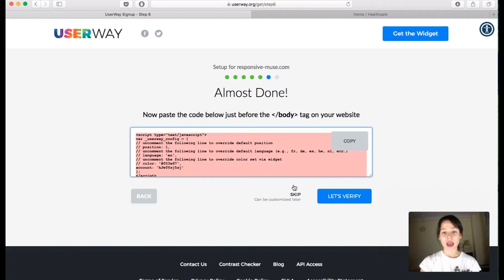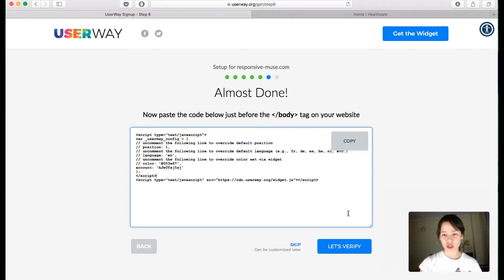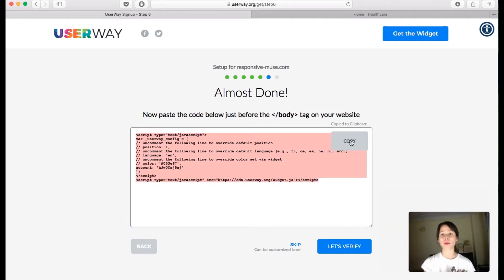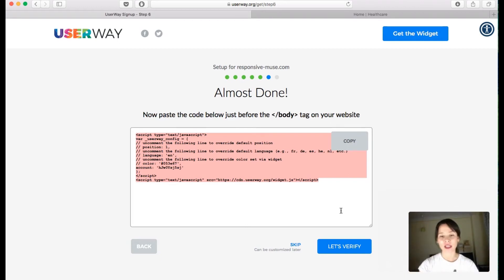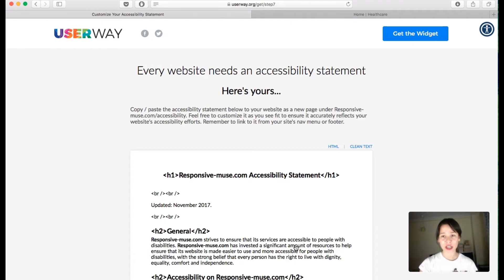Then you get the code. This is the code you have to copy — just click Copy so it's copied to your clipboard. This is the one you have to bring into Muse. Next steps they'll verify that you have it in your website.